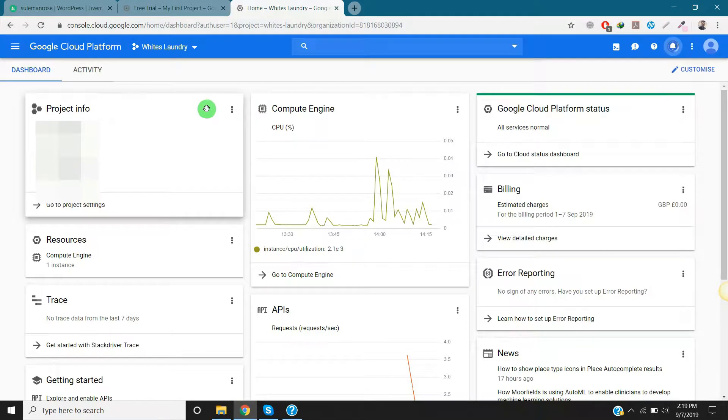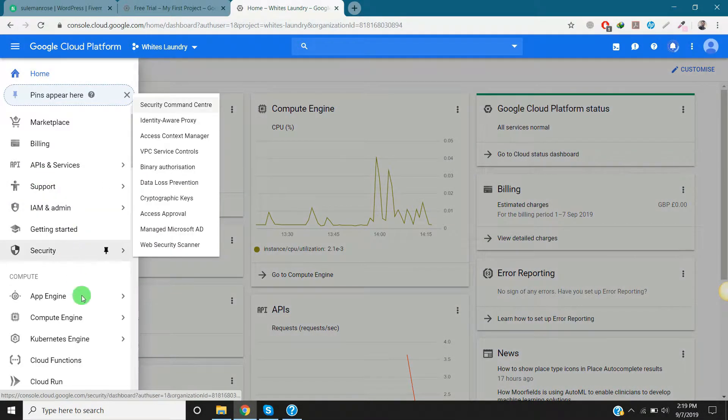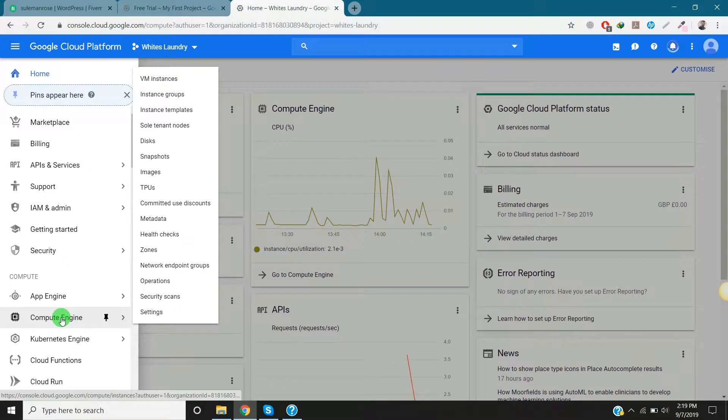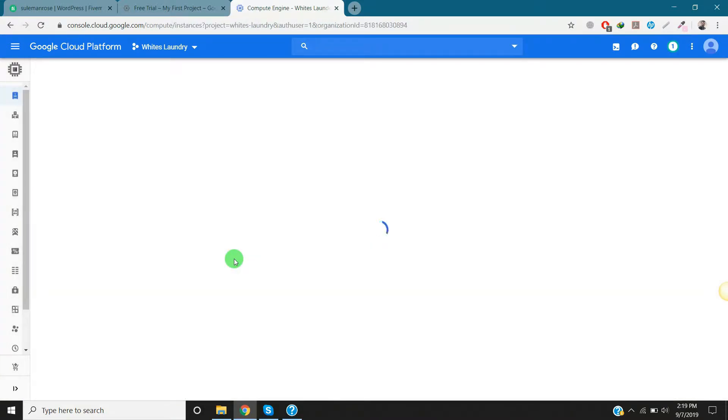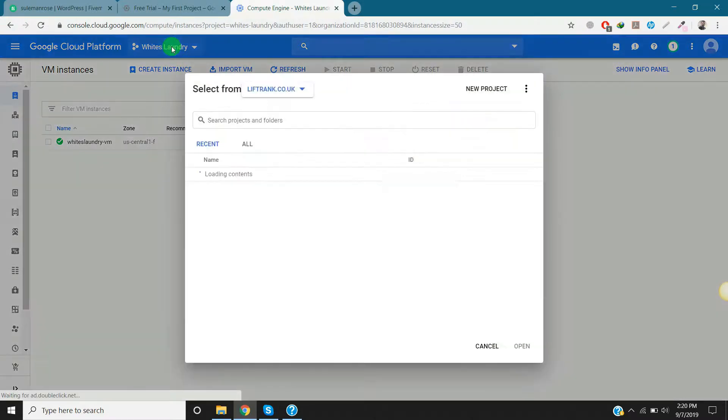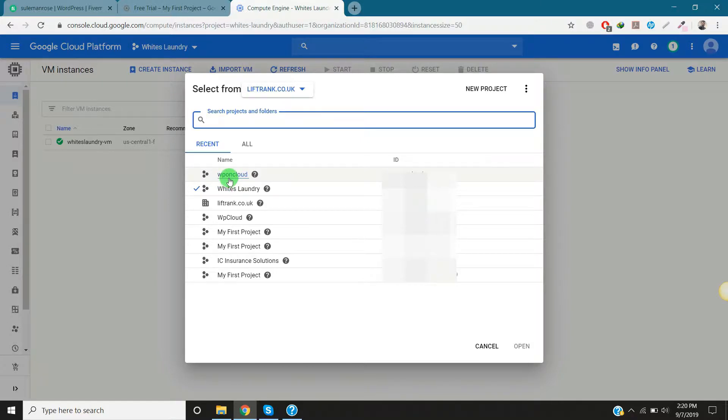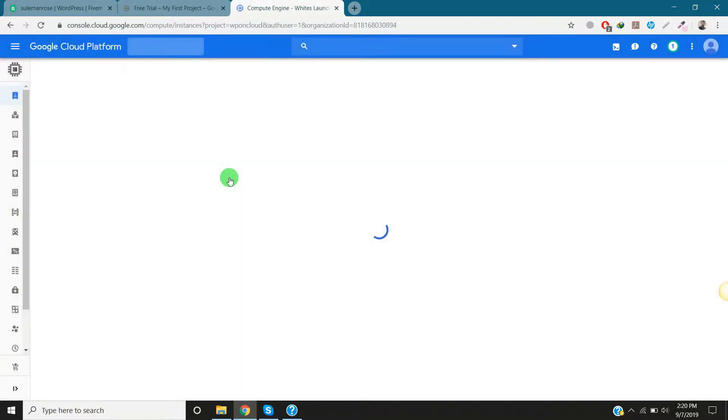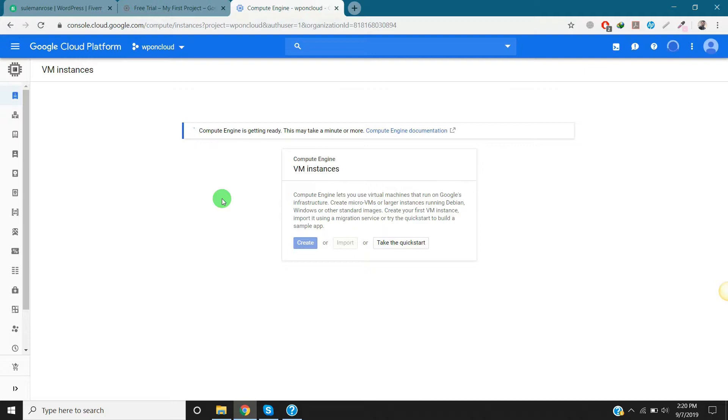Okay, I have created this. Now I will go to Compute Engine and here I will select the project that I created before. In this project we will install new WordPress. It's right now processing to make the instance and environment ready.